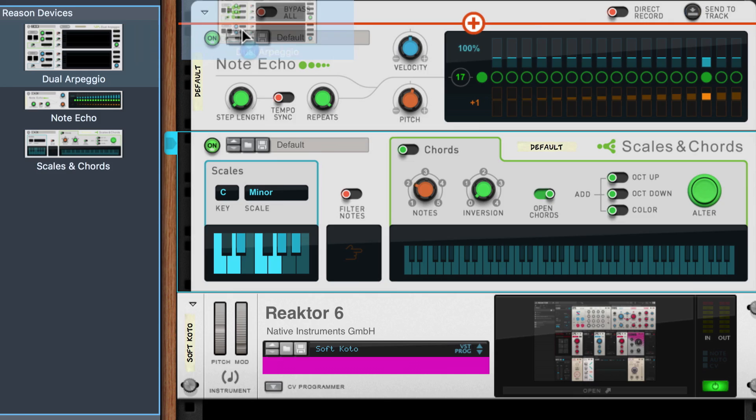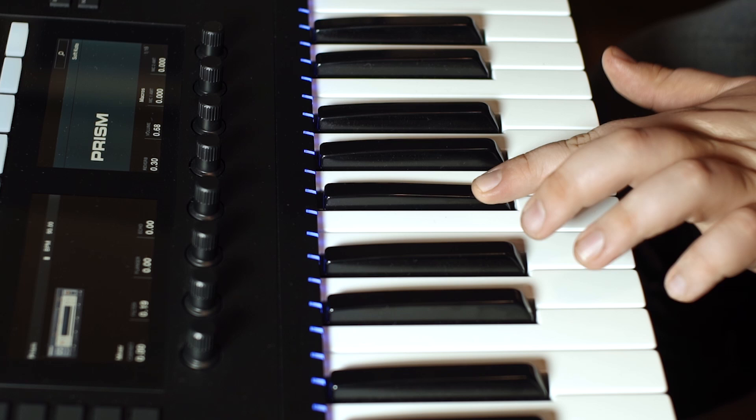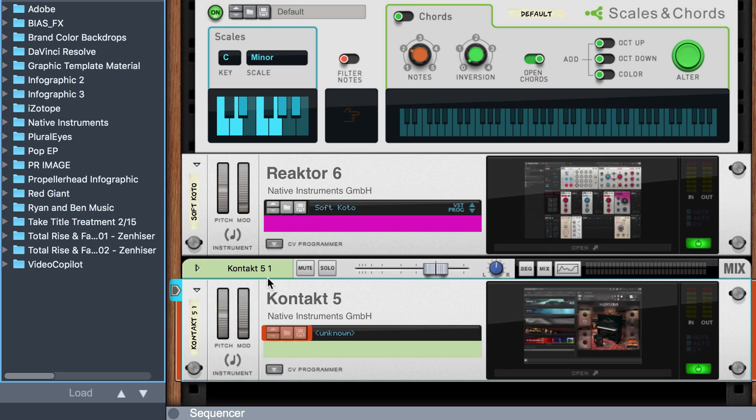If we load a Dual Arpeggio player atop our chain and apply one of the patches, now our Soft Codo patch from Prism is being played via Reason and my note input to provide exactly what we hope for.